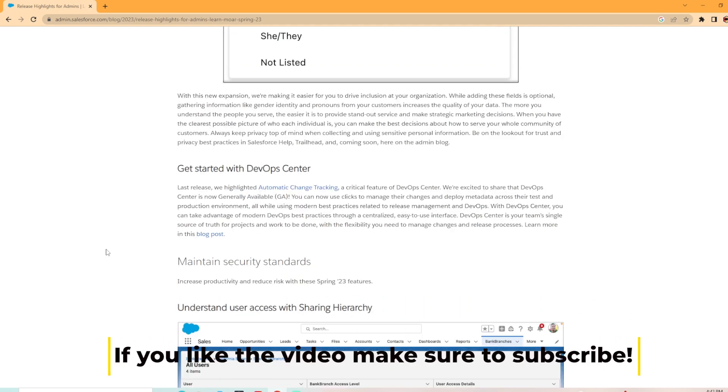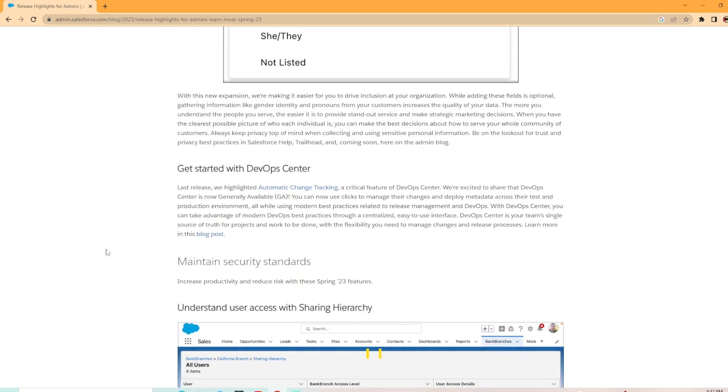And then down here, we got get started with DevOps Center. Last release, we highlighted automatic change tracking, and now they're excited to share that the DevOps Center is now generally available. It's going GA, so that's awesome as well.